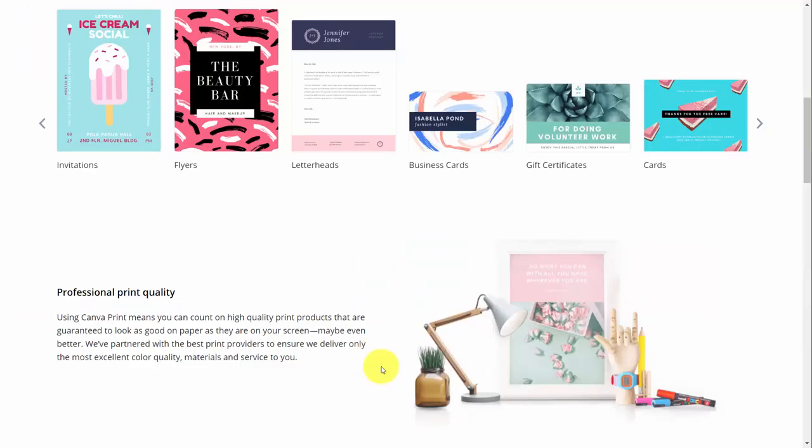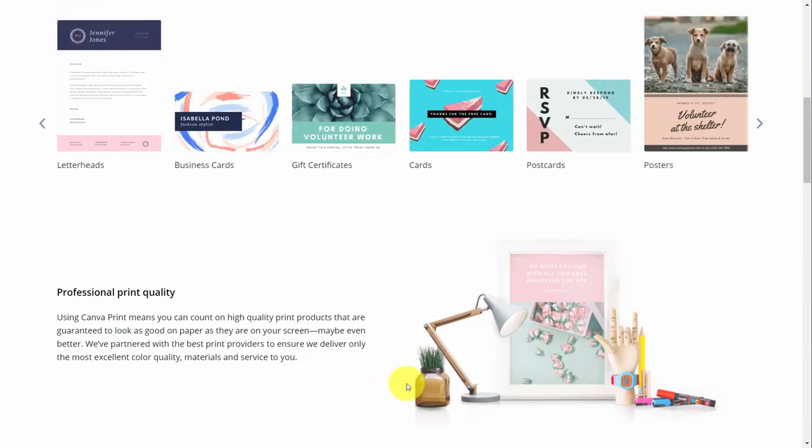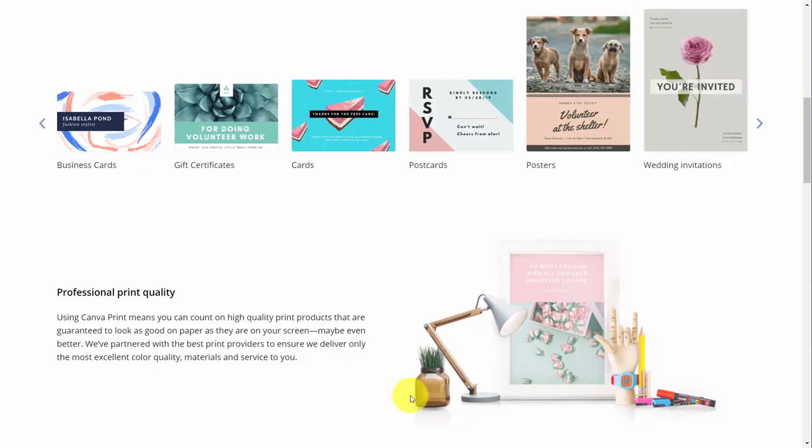The process in Canva involves working with the templates, customizing them for your specific situation, and then making them available via the output that you want.